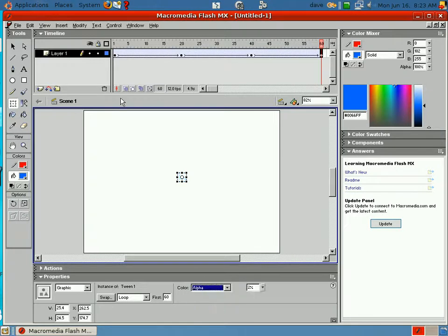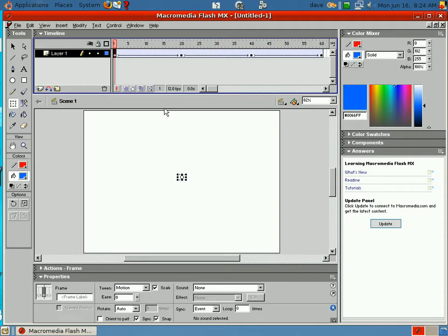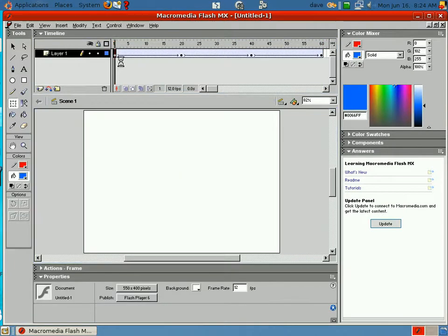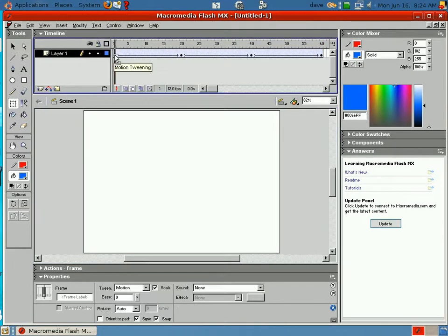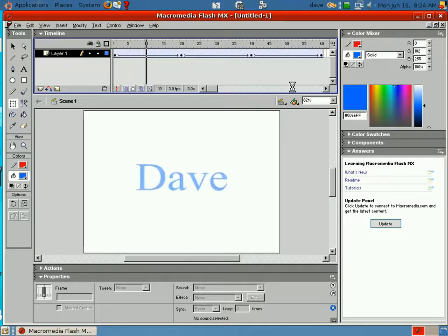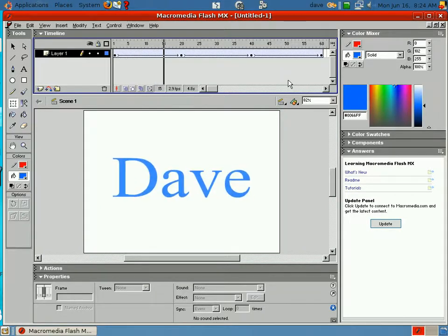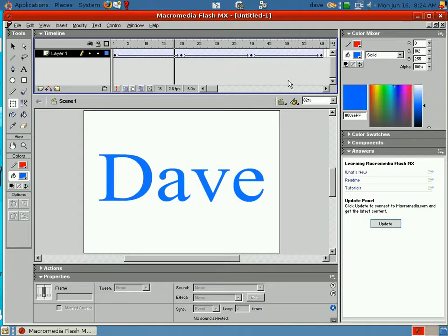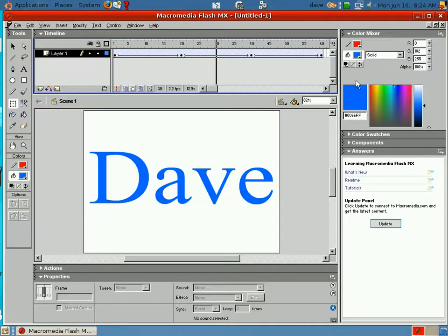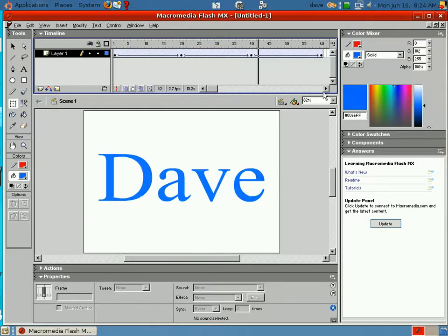Now, if I bring this over here. And, if I play that. See it fades in, it holds in the middle. Then, it fades out.